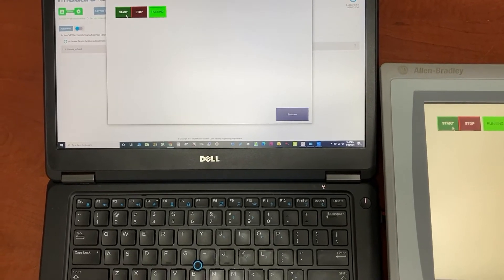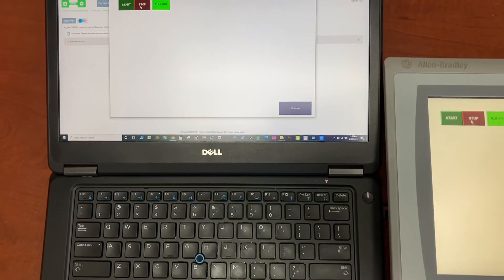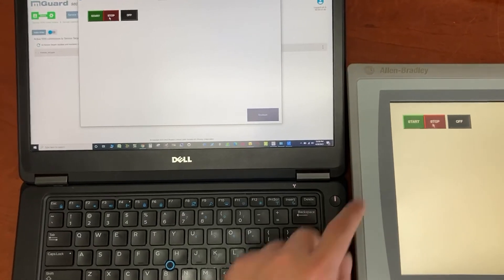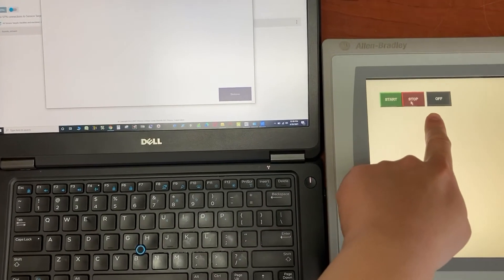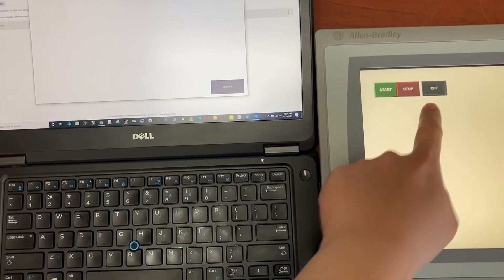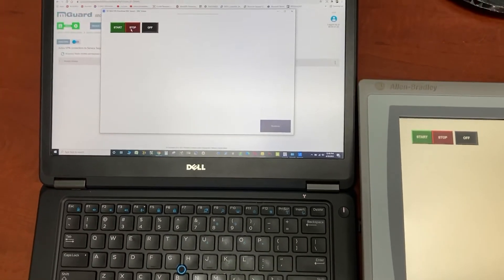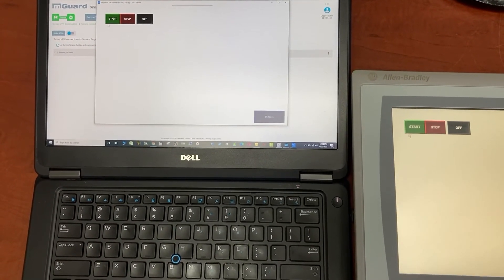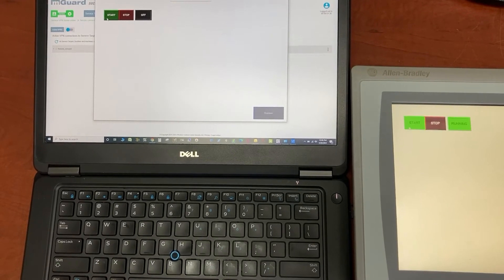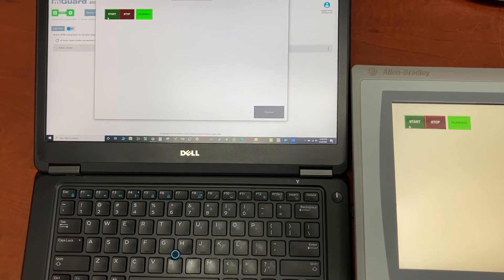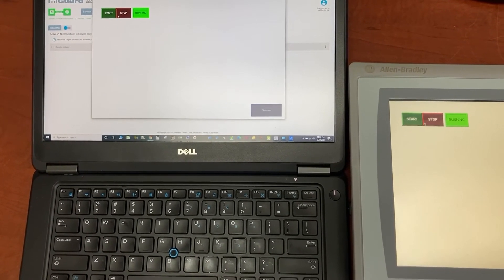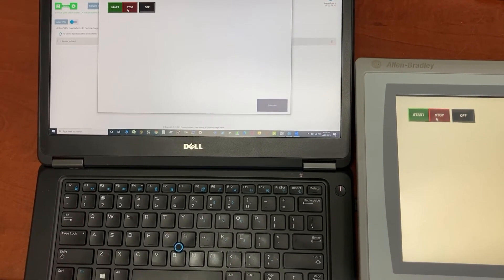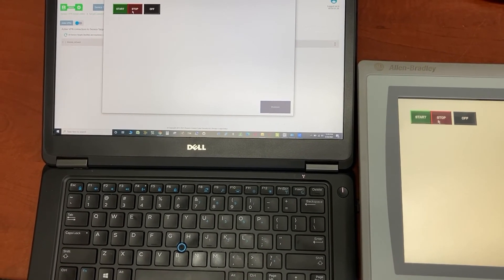Let's stop it from the computer. It's also turned off from the HMI. Start it again from the computer.